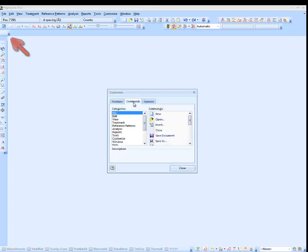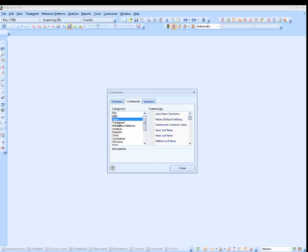The second tab, Commands, contains all menu items and buttons available for the user interface, sorted along certain categories like File, Edit, View, Treatment and many others. The commands shown on the right side can be moved into any menu bar or toolbar by simply dragging and dropping them with the mouse.